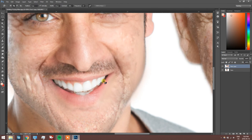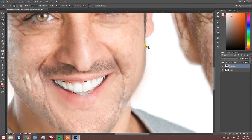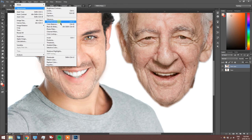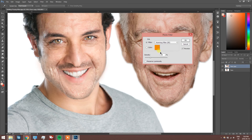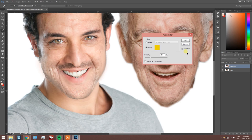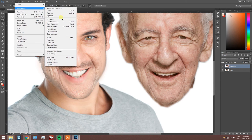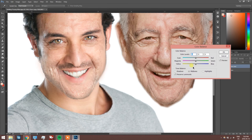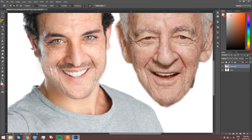To make our young guy look older, we're also going to give him slightly yellower teeth. To do this, feather the selection, go into Adjustment and then Photo Filter, and pick a slightly yellow-orangey color to overlay onto the teeth. I wouldn't put too much yellow as you don't want it to look too ridiculous — gentle changes are usually the best.